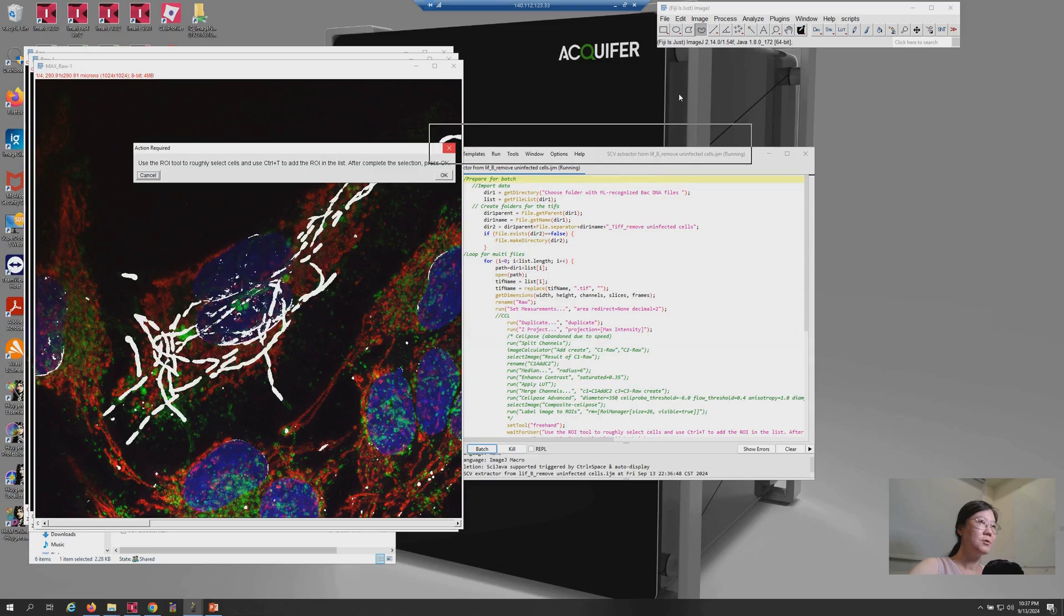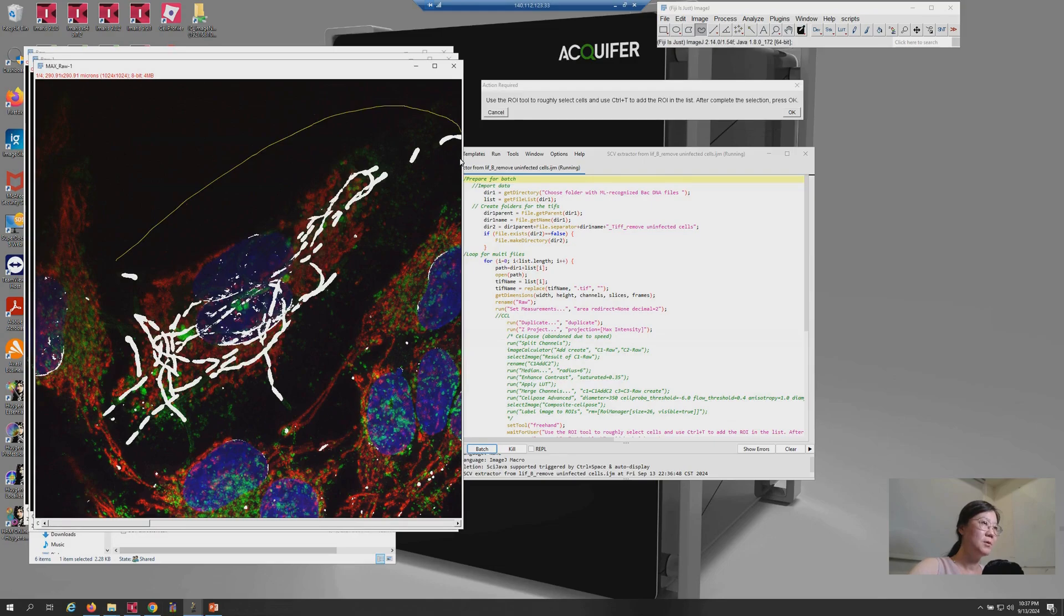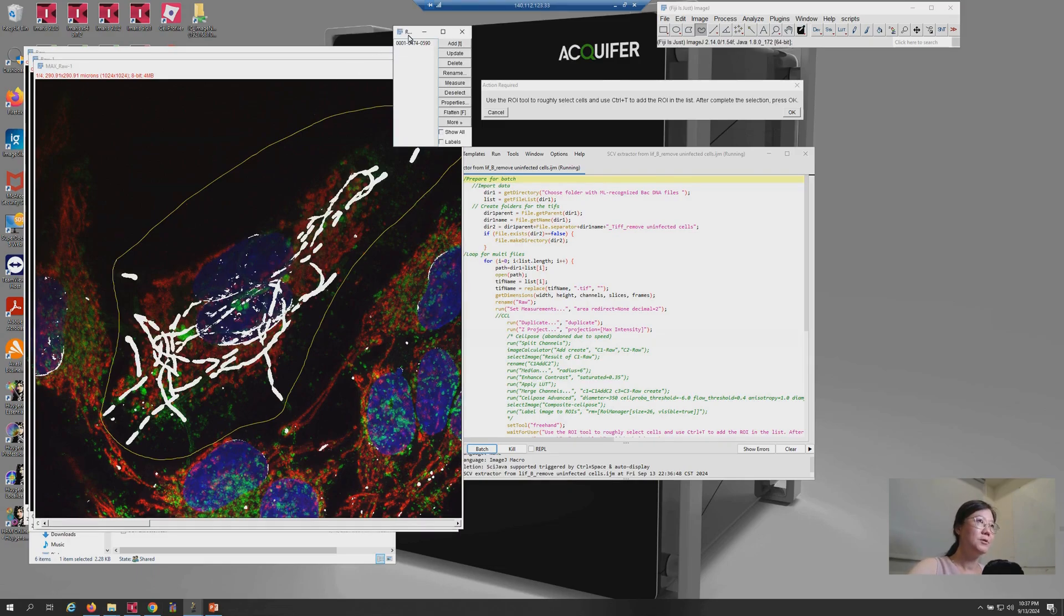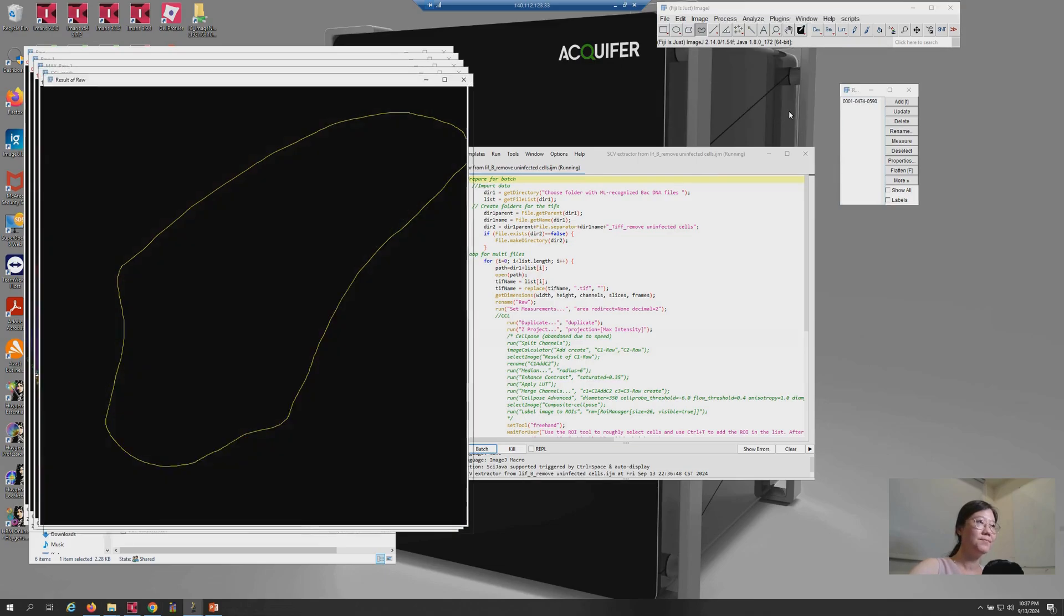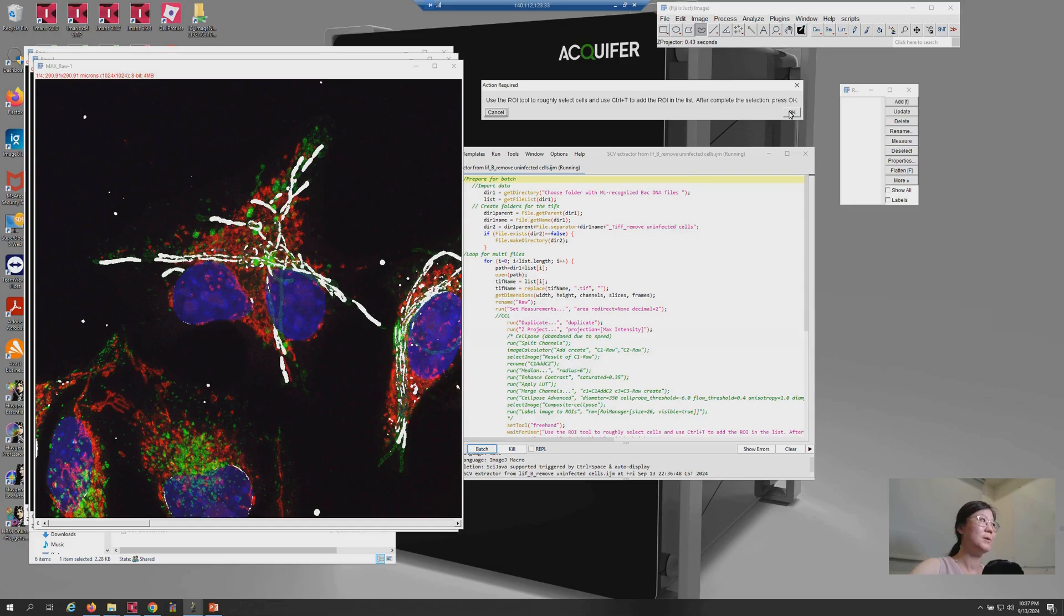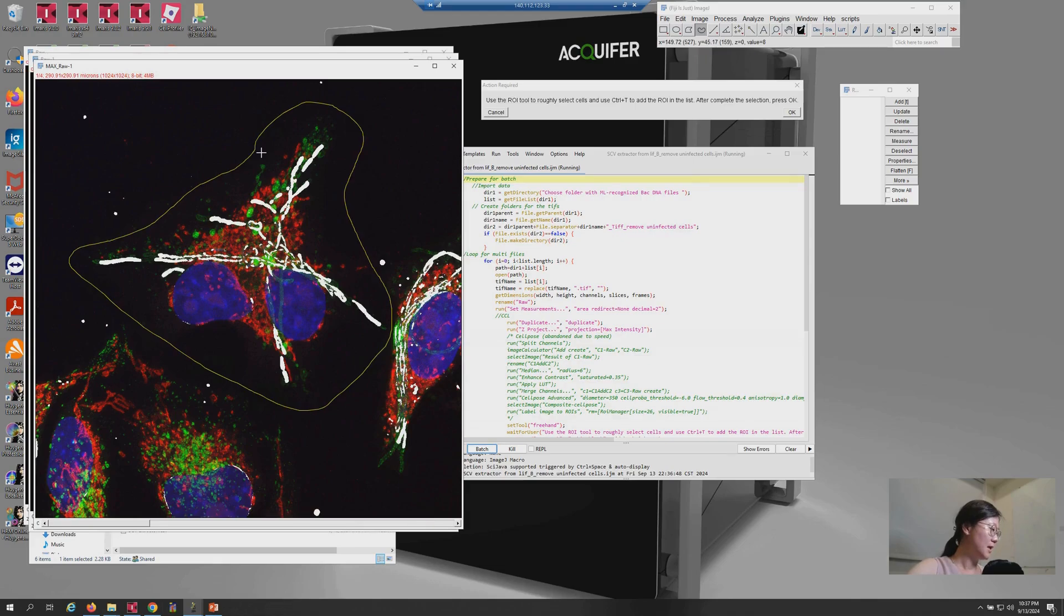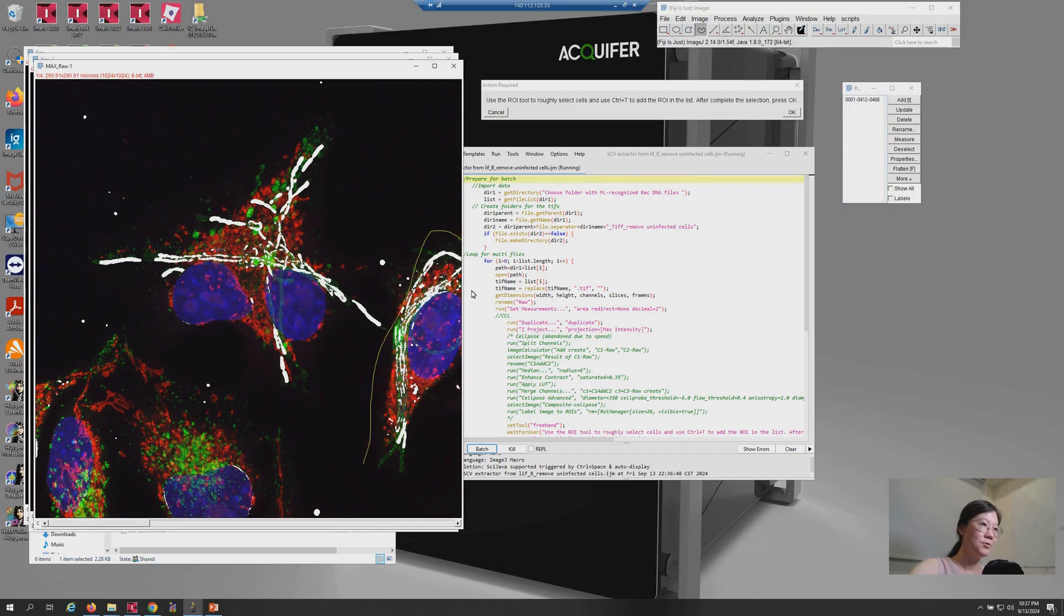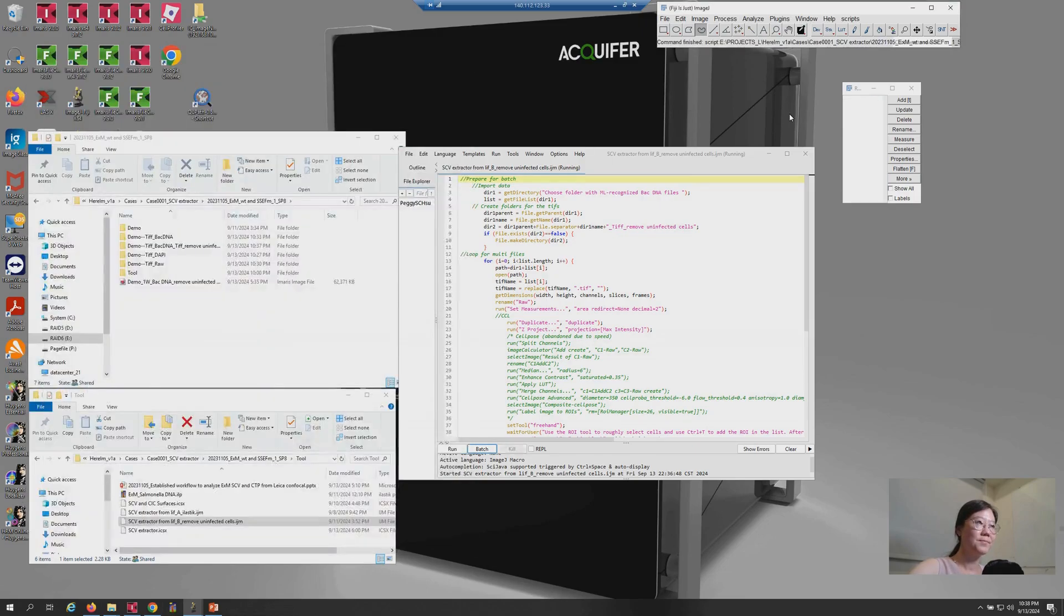So, here the image will pop out. And you can use tools. For example, I want to keep this one. And then press Ctrl T in order to save this ROI in the ROI manager. And you can press OK. Then the next image will pop out. So, you just do the same thing. Use the tools here and try to select the region. And use Ctrl T to add this region into the ROI list. And here is the second cell I want to keep. So, just do it. And press Ctrl T. Then press OK.